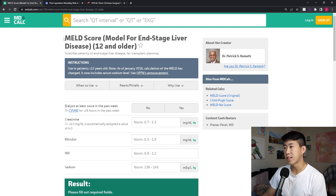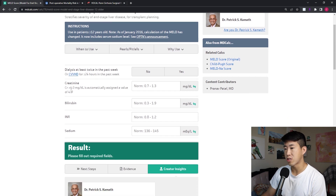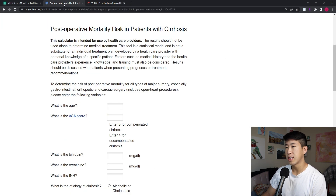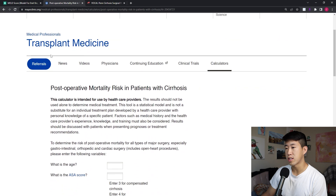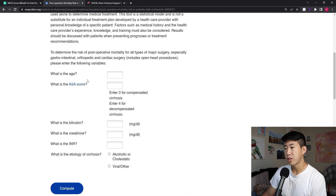Taking a quick look at these scores on MDCalc: the MELD score is used for outpatient assessment. The Mayo score criteria include age, ASA score, bilirubin, creatinine, INR, and etiology of cirrhosis.